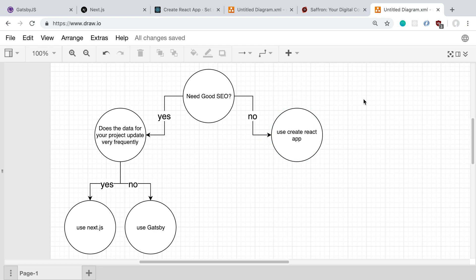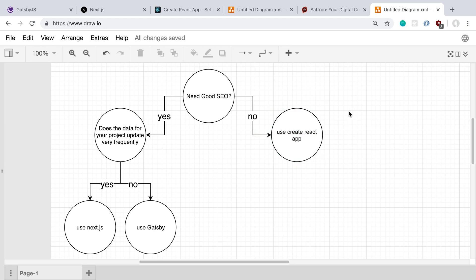And you can ask, when do you not need good SEO? Things like dashboards or any type of application where it's going to be behind a login wall. So if you need to require the user to log into your application to see anything, if you don't want anything to be public facing, whereas a dashboard is usually not public facing, or if all the content is private, then using Create React App is usually a good choice.